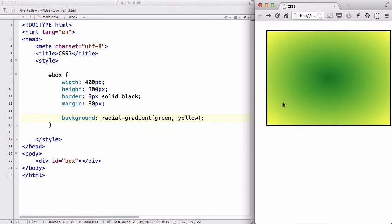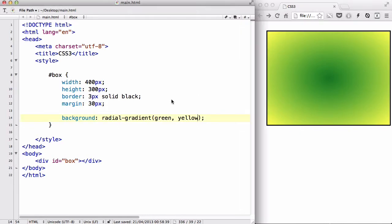And there we go. So, by default, it's going to be this ellipse shape, like a squashed circle. And the first color is going to be at the center, and the second color is going to be outside of it. So we've got this green center with a yellow outside.